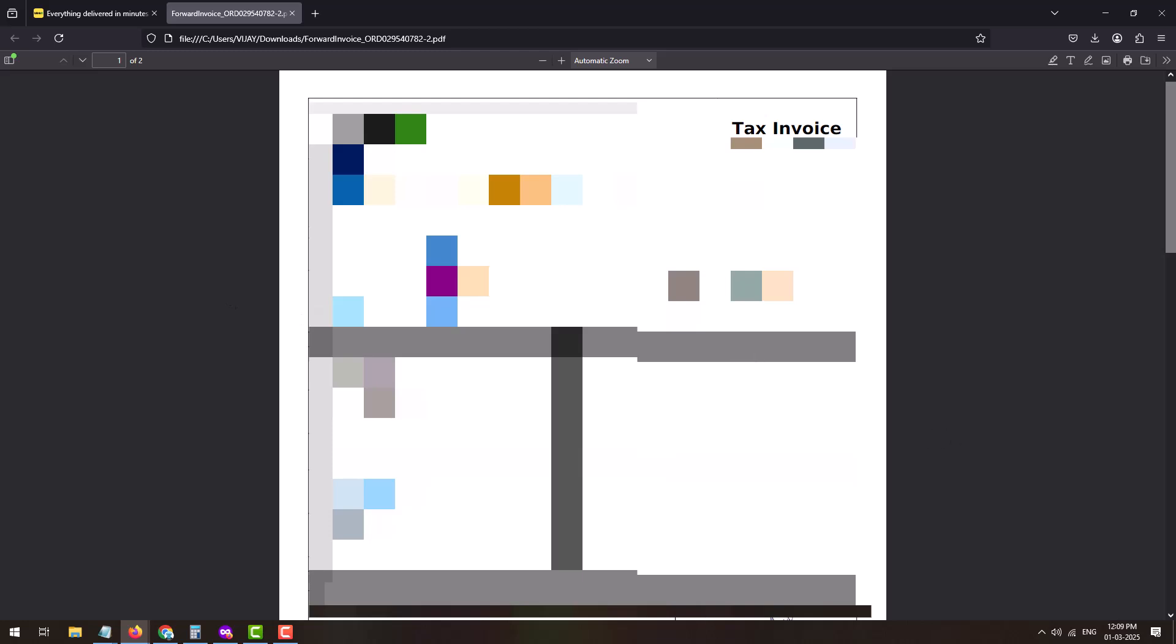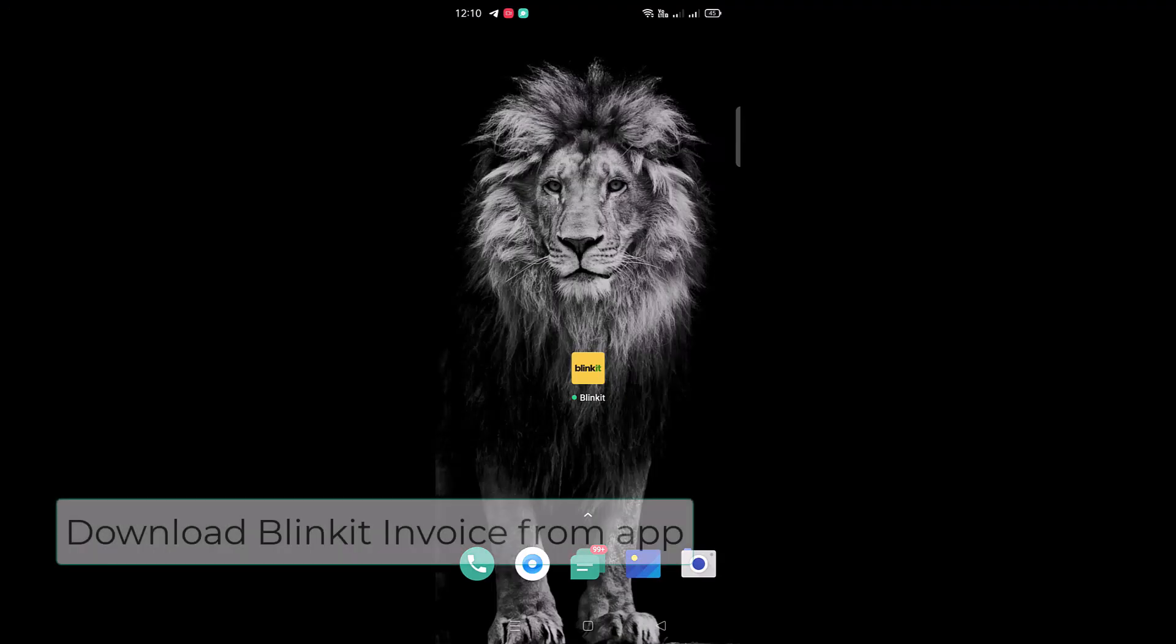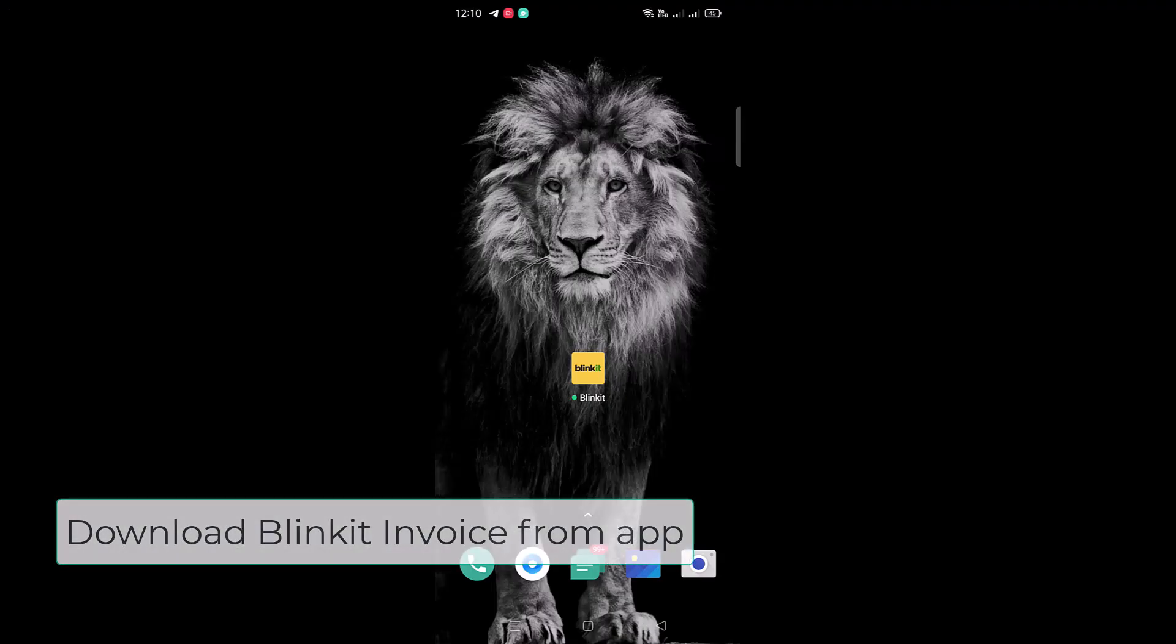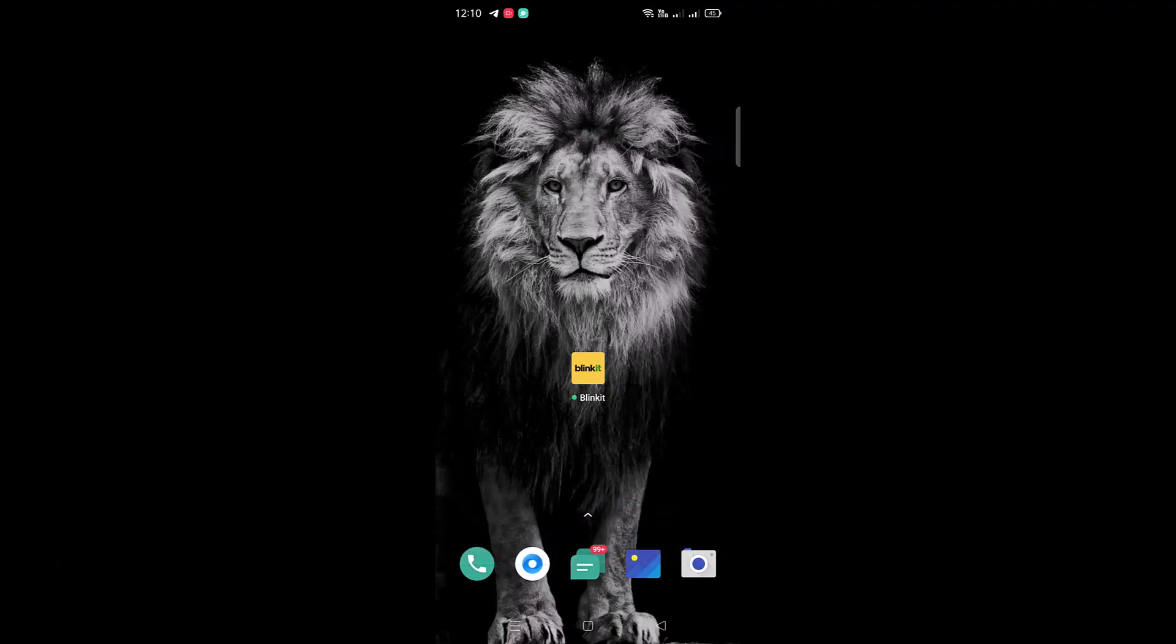This is how you can easily download the invoice of your Blinkit order from the Blinkit website. Now let's move on to the Blinkit app and see how we can download the invoice over there.